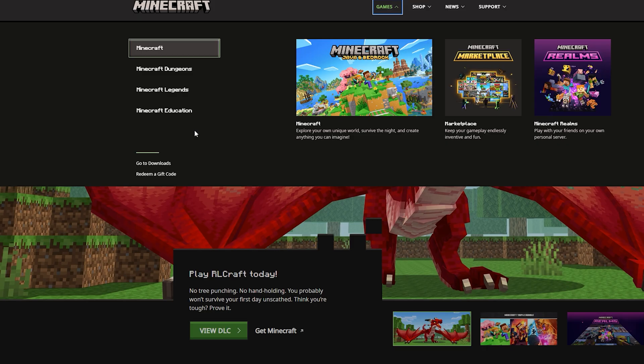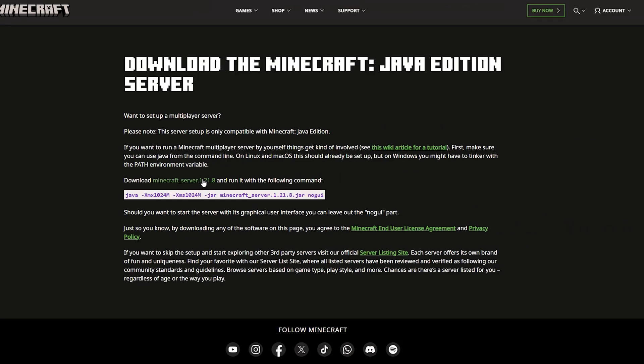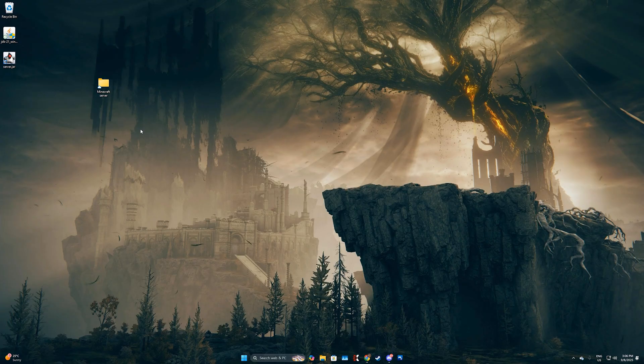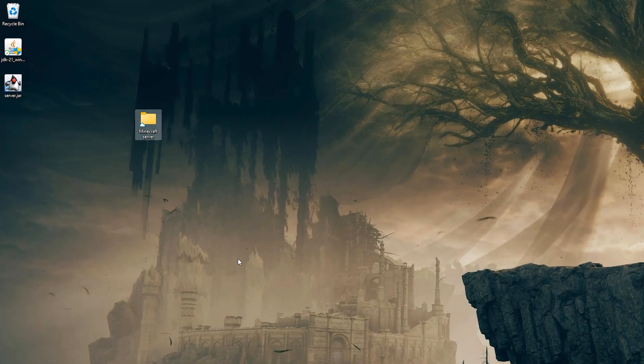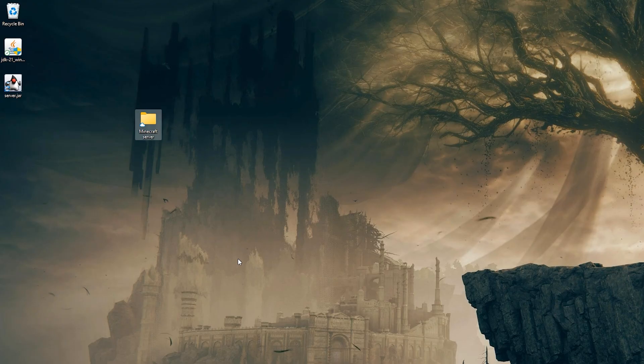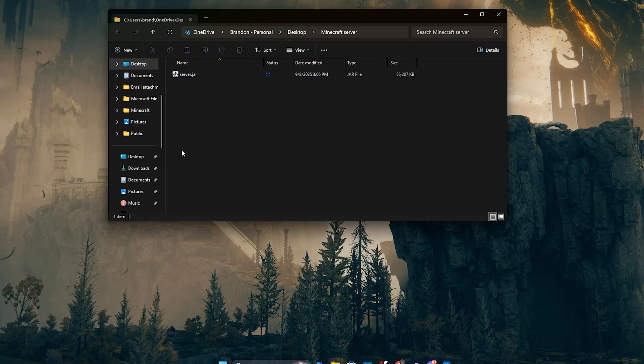Next, visit the Minecraft download page and grab the latest server file. Create a new folder on your desktop called Minecraft Server to organize your files. Copy or drag the .jar file into this folder.